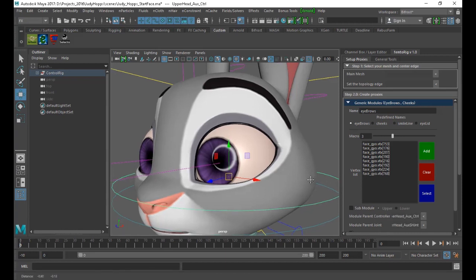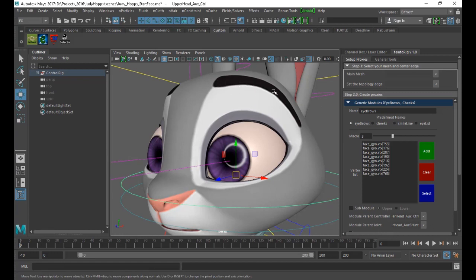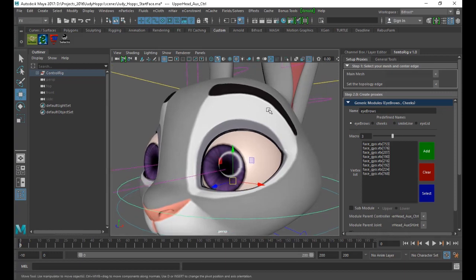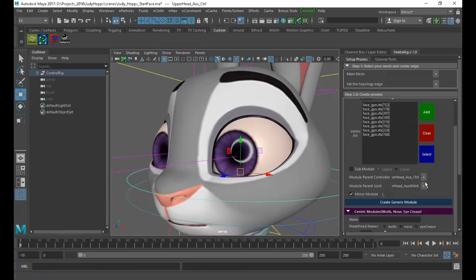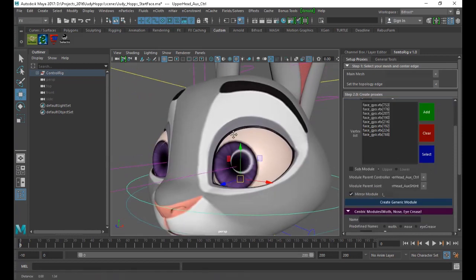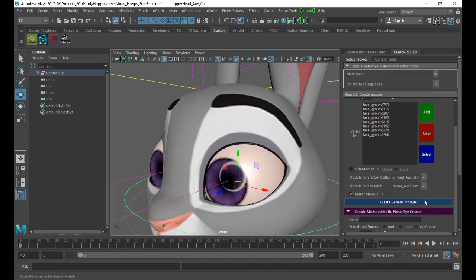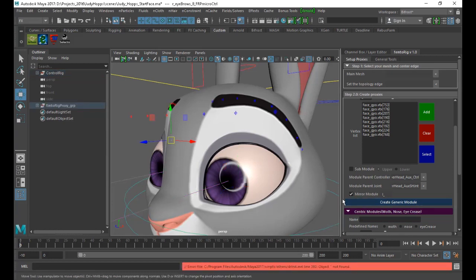Next, we add the parent controller for the eyebrows so the script will automatically try to find its joint. Of course it's mirrored — it will automatically mirror the other one, you don't need to add its vertices. Then create and generate the module. What you now see is the controls properly placed on the vertices you selected, and the macro controls try to place themselves at correct positions.